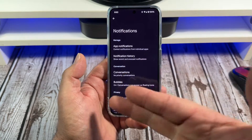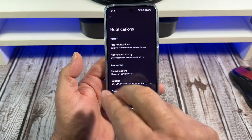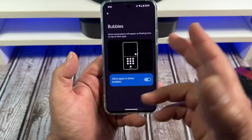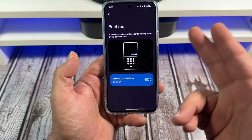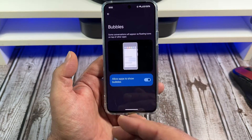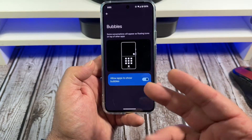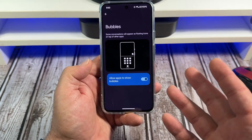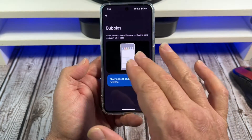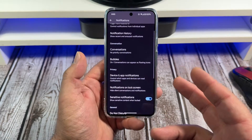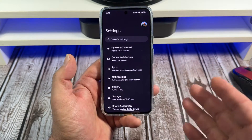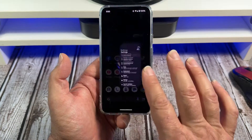You can customize your priority conversations. Oh, the way you do the bubbles on here — I allow apps to show bubbles. I think that's pretty cool, that's a pretty cool feature. Some conversations will appear as floating icons on top of other apps. I think that's really cool. Android 14 has a lot of customizations to it and lots of different things.